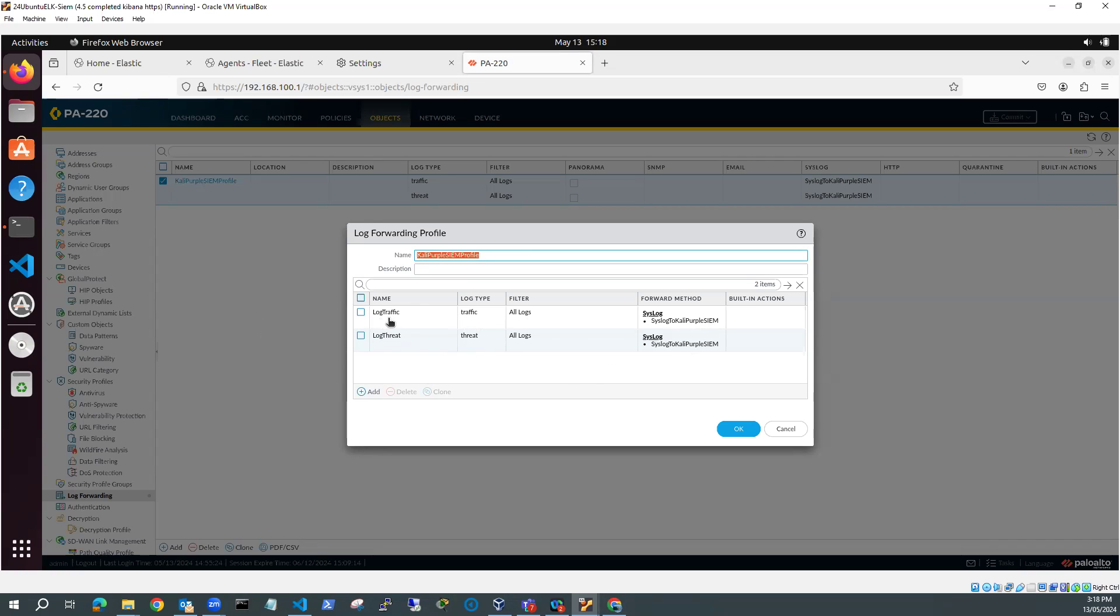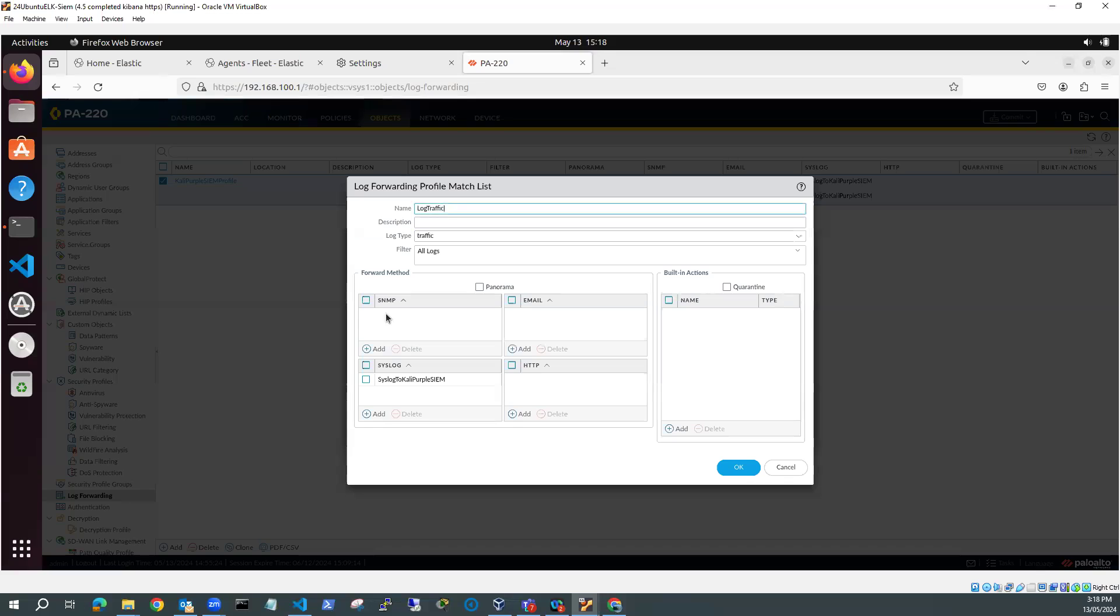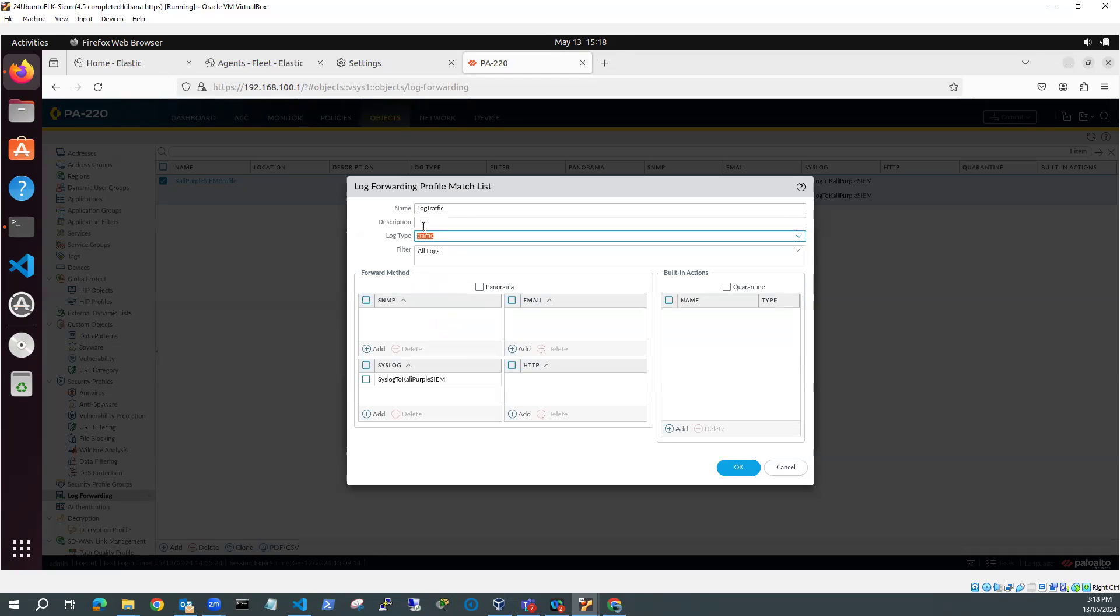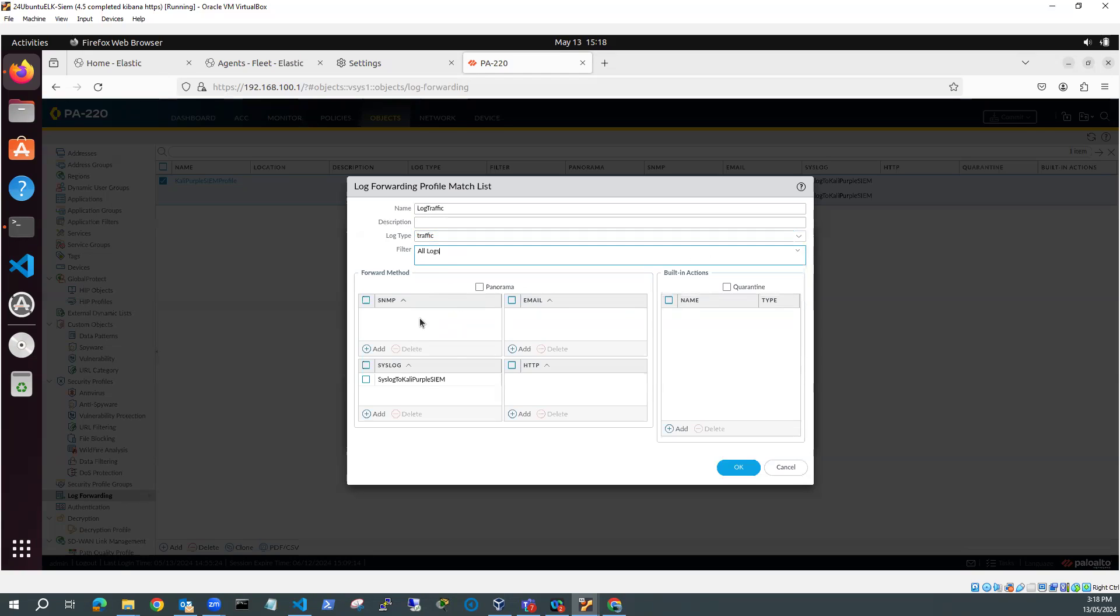So let me edit the traffic log. Yep. And you can see here log type, and the log type is traffic. So you can see here, I've got all these different things I can log, but my log type is traffic. And I'm doing all logs, but I can put a filter there if I need to. But I'm going to do all logs. And I'm using syslog. And I've added syslog to Kali Purple SIEM as my syslog server.